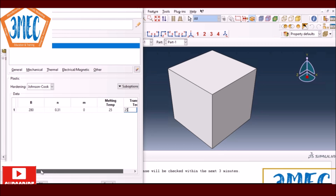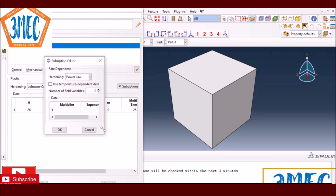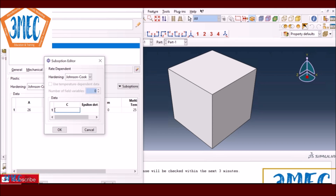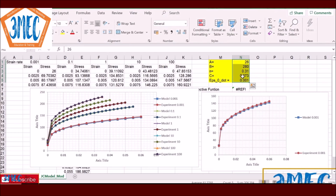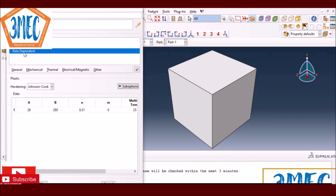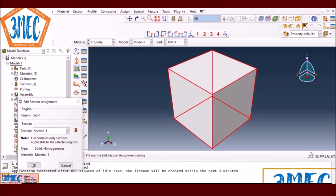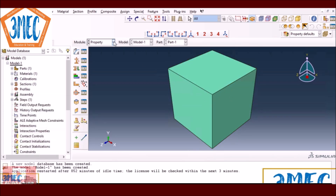I also need to define a rate-dependent potential. Under rate dependency I select the option where I define C and ε₀̇: C = 0.073 and ε₀̇ = 0.001. My material parameters are now defined. I'll create a solid section with material one and assign it to the element — the color change confirms properties are correctly assigned. Then I go to Assembly and instance this part.